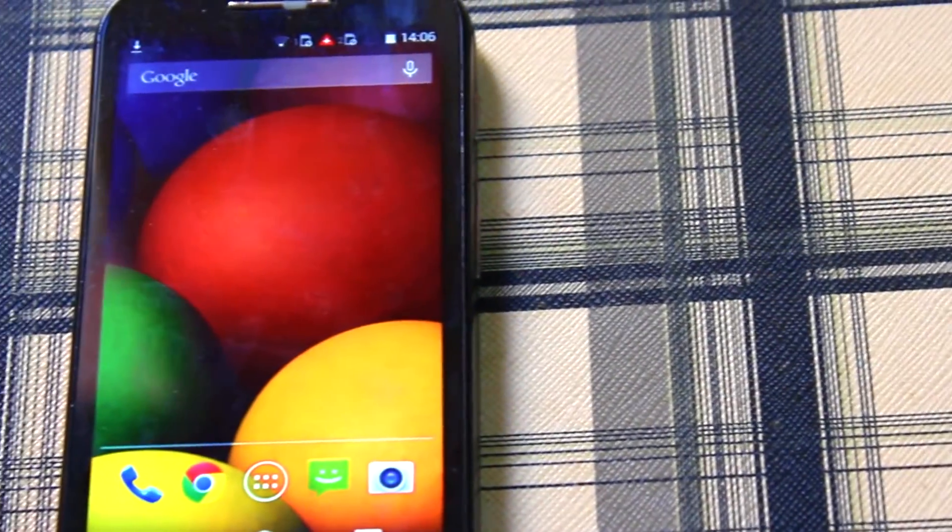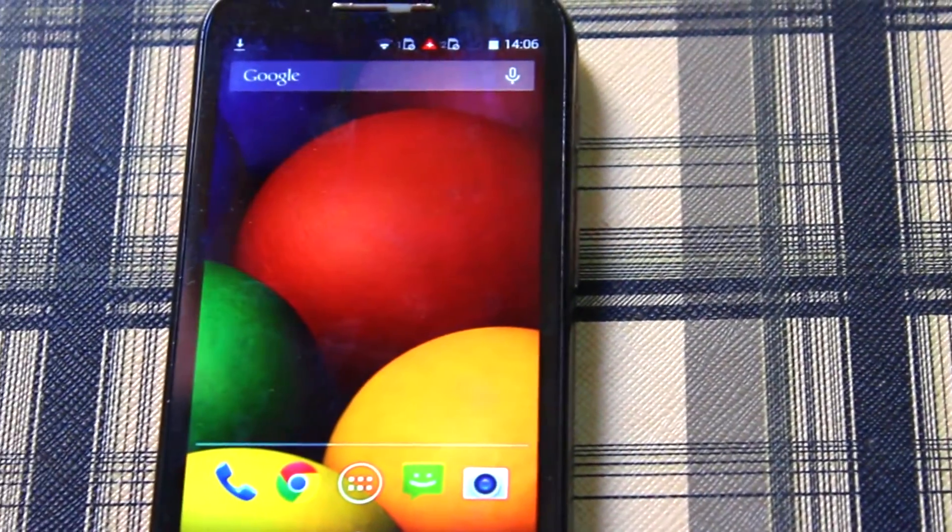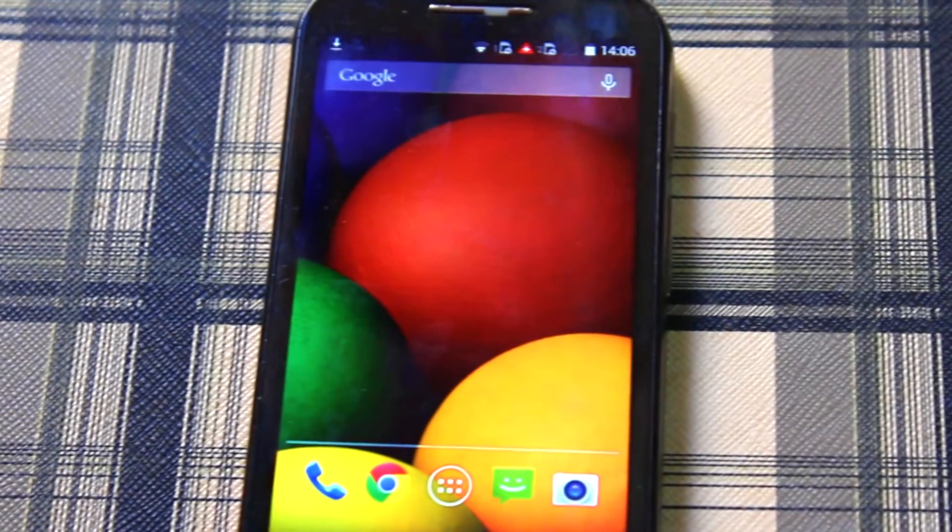Hey guys, in this video I'm going to show you how to root and install custom recovery on any Android device without using a computer.